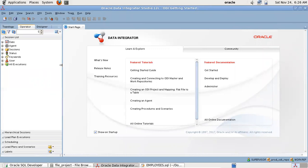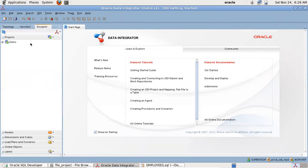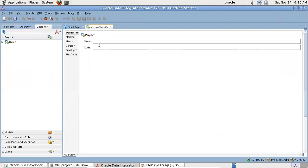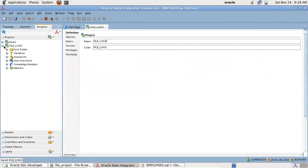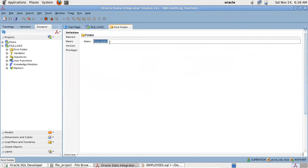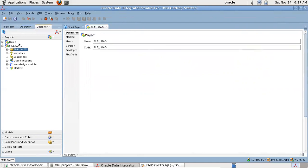To load data from a source to a target, we have to create a mapping. So let me create a new project for this tutorial purpose and name it 'file load'. Now in order to load data from a flat file to the target table, we need to set up the necessary schemas.